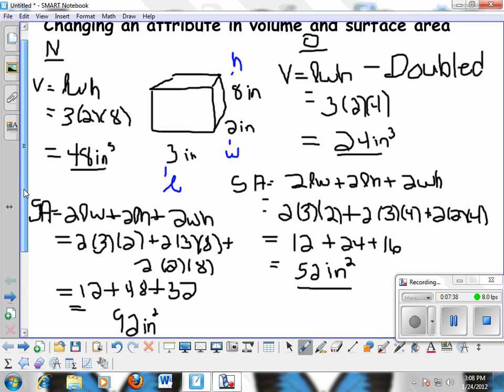But for volume of a rectangular prism, when we doubled the height, it actually did double the volume.